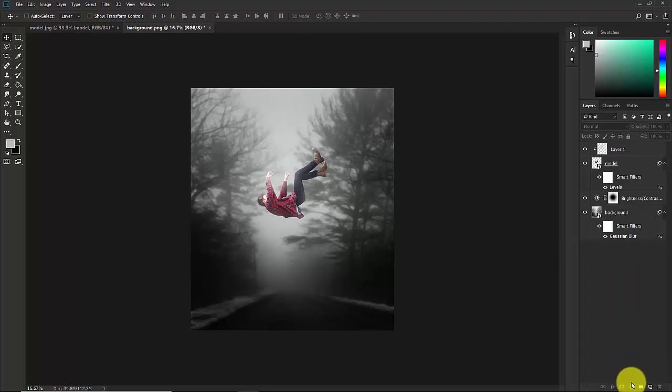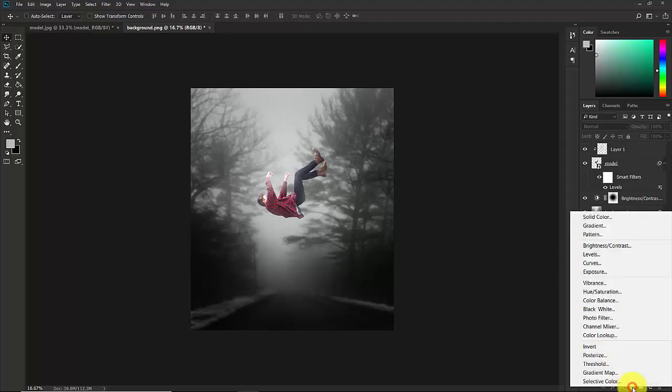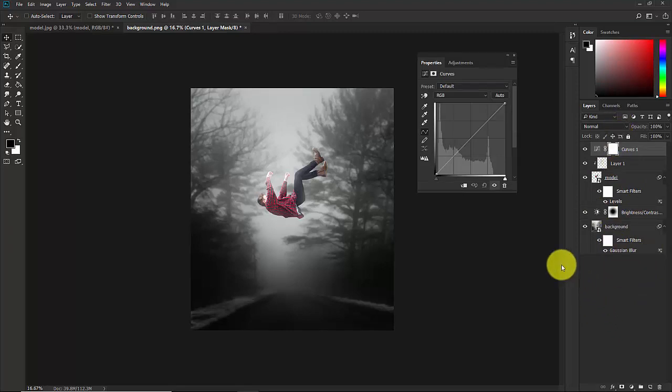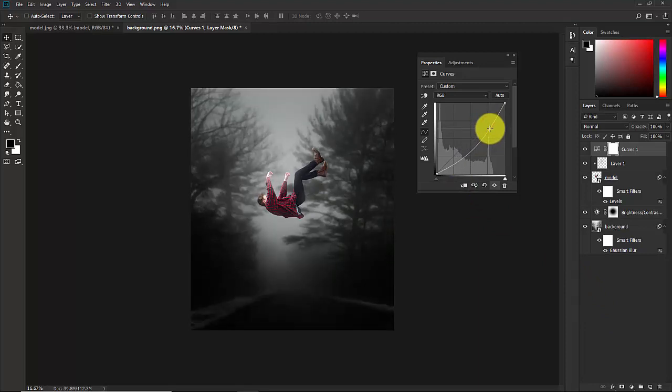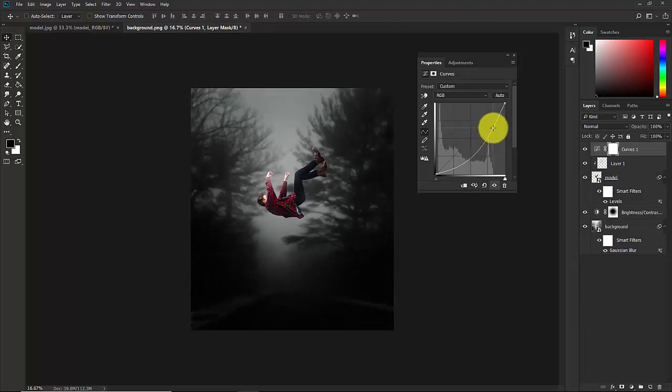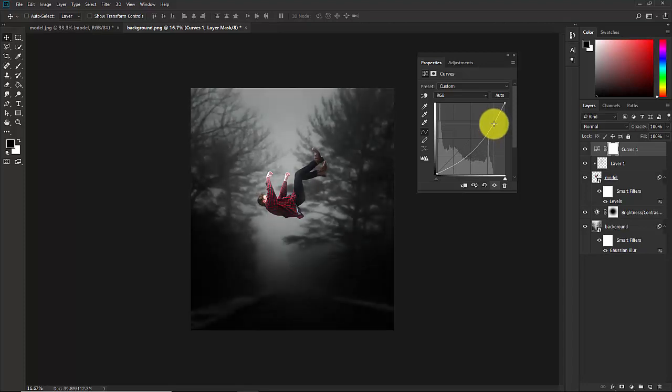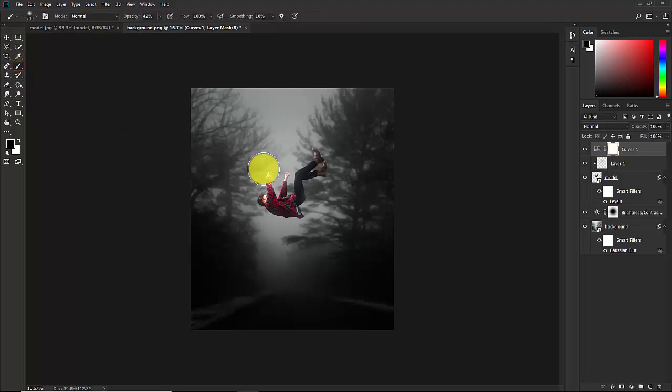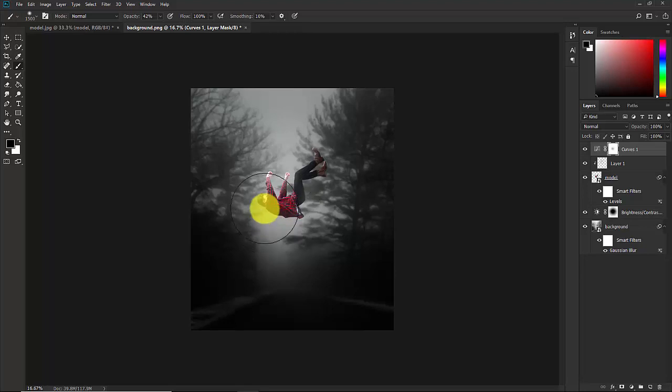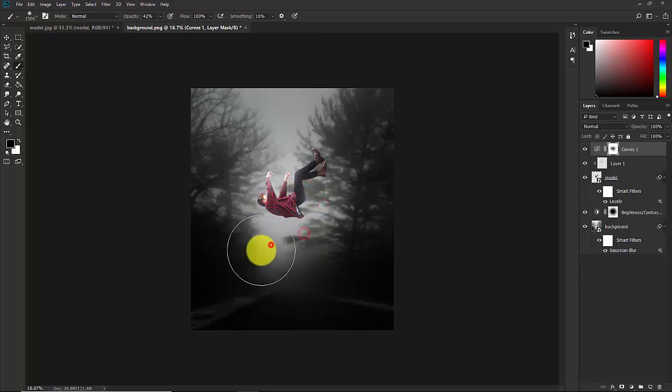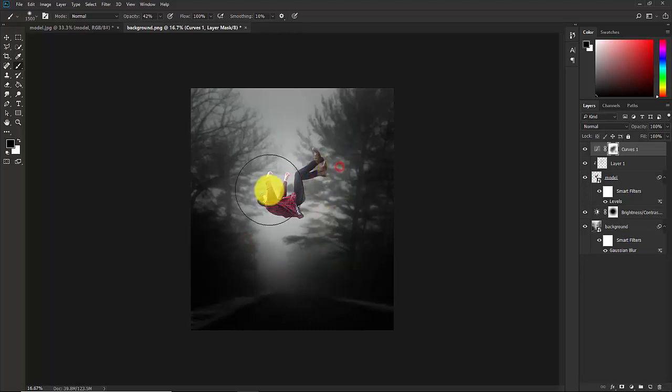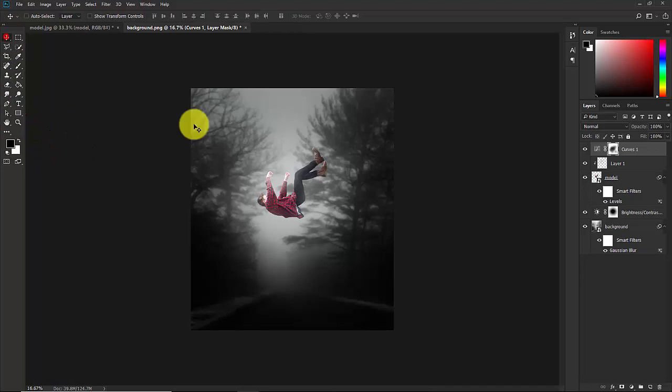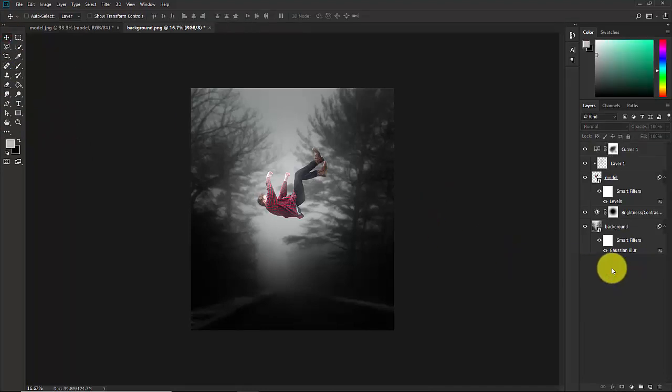Now create a curve adjustment layer above all this layer. Now make a dot here, take this slider and take this slider down. Close this. Select the mask, take this brush from here and just make a click. Now everything is fine.